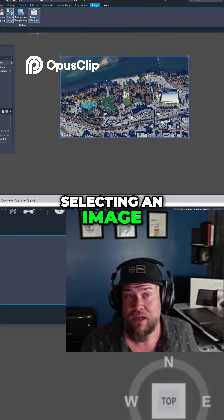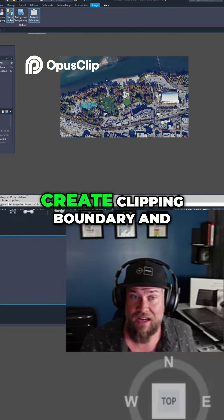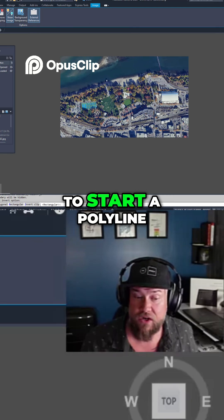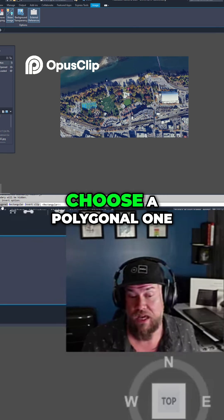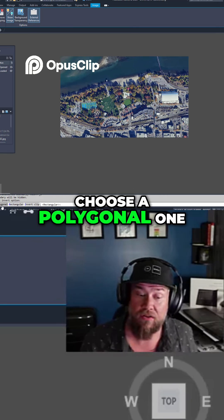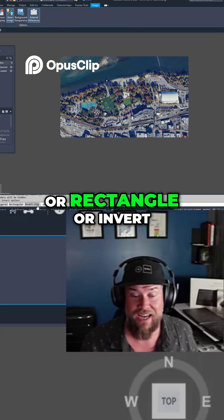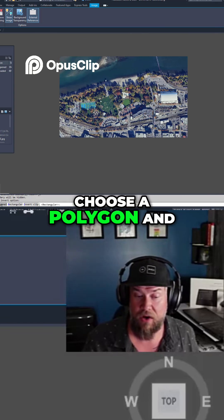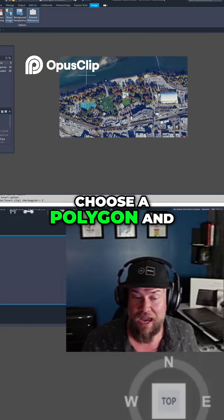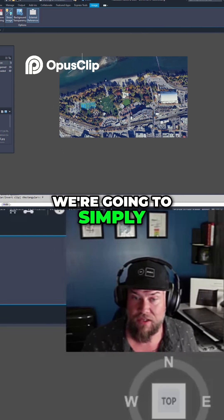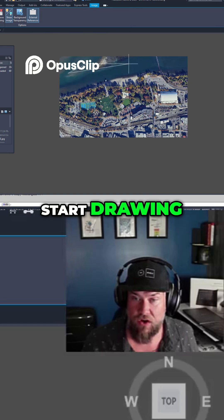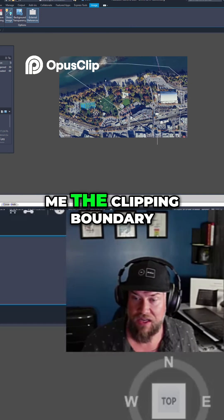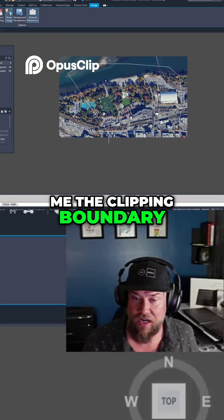Selecting an image, click 'Create Clipping Boundary' and then you can choose to start a polyline, choose a polygonal one, rectangle, or invert. We're going to choose a polygon and simply start drawing. You can see here that it's showing the clipping boundary being created.